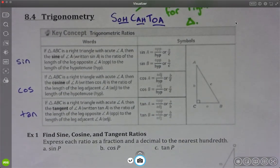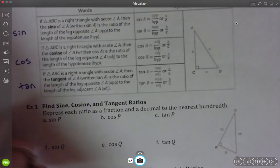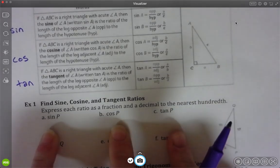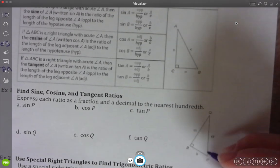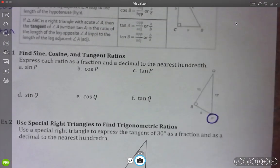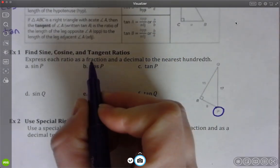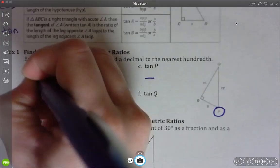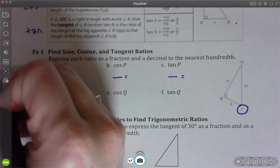I'm going to jump straight to example one and we'll see if we can catch on to this. In triangle ABC they want us to look at angle P. They're saying find sine of P, cosine of P, and tangent of P. We're going to use this diagram to write out sine, cosine, and tangent of P. First, circle angle P. As a fraction and a decimal, they want us to write out what each one is. So for sine, cosine, and tangent we follow SOHCAHTOA.